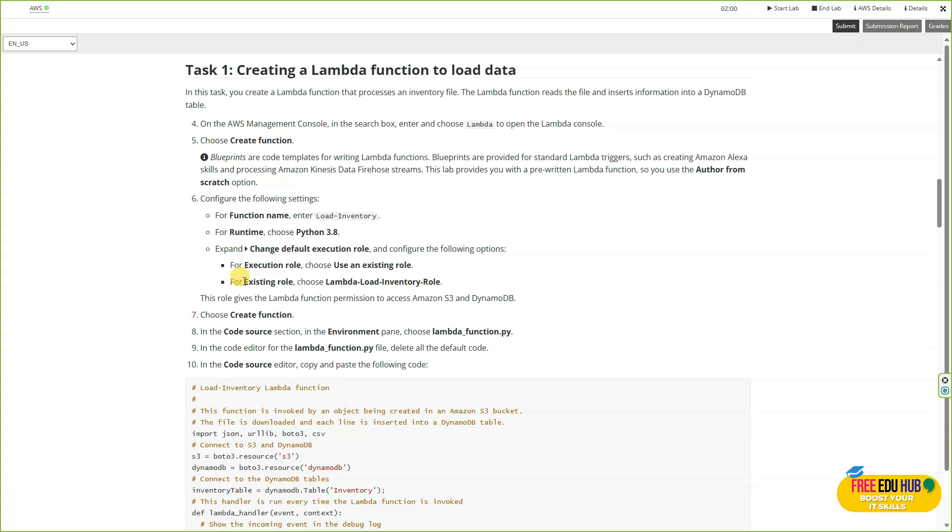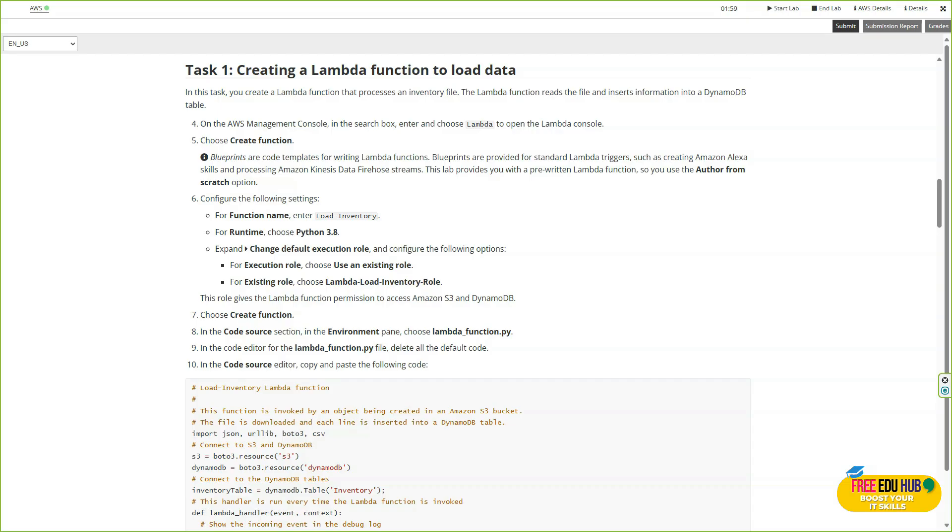First, make sure you prepare your environment accordingly, then we'll start with task number one, which is creating a Lambda function to load data. In this step, we'll create an AWS Lambda function that automatically loads data into our DynamoDB table. This Lambda function will act as backend logic triggered whenever a new object is uploaded into our S3 bucket. Once done, we'll have a fully configured Lambda function ready to process and insert data automatically.